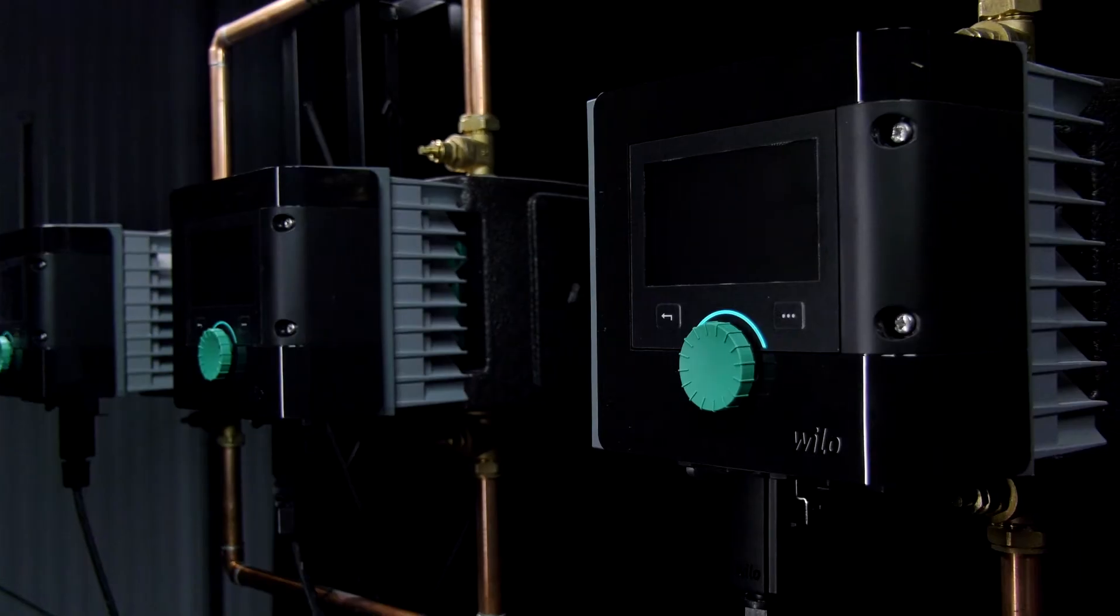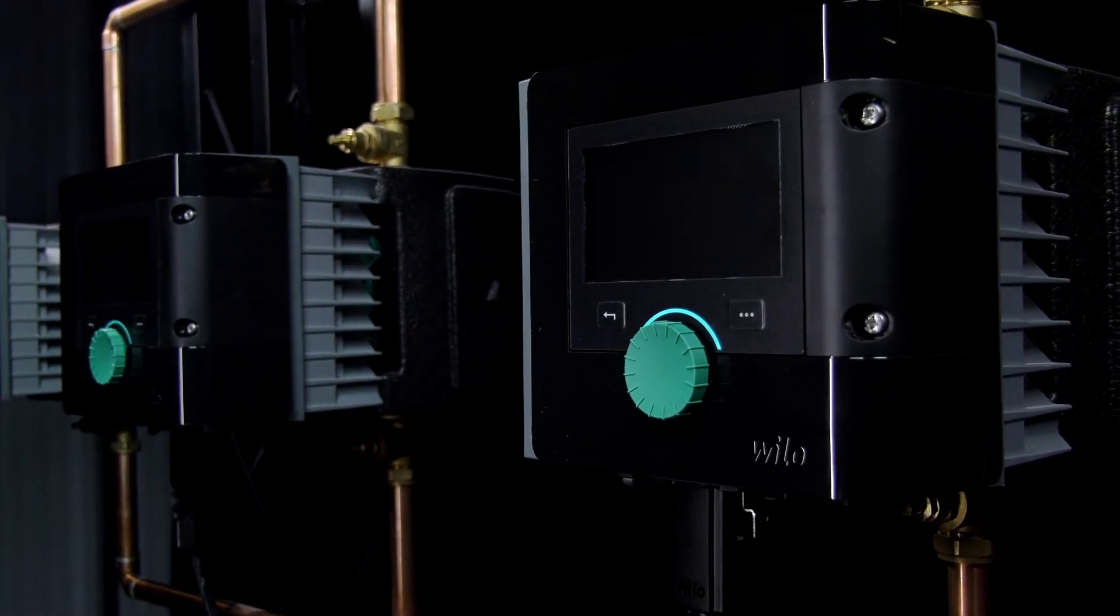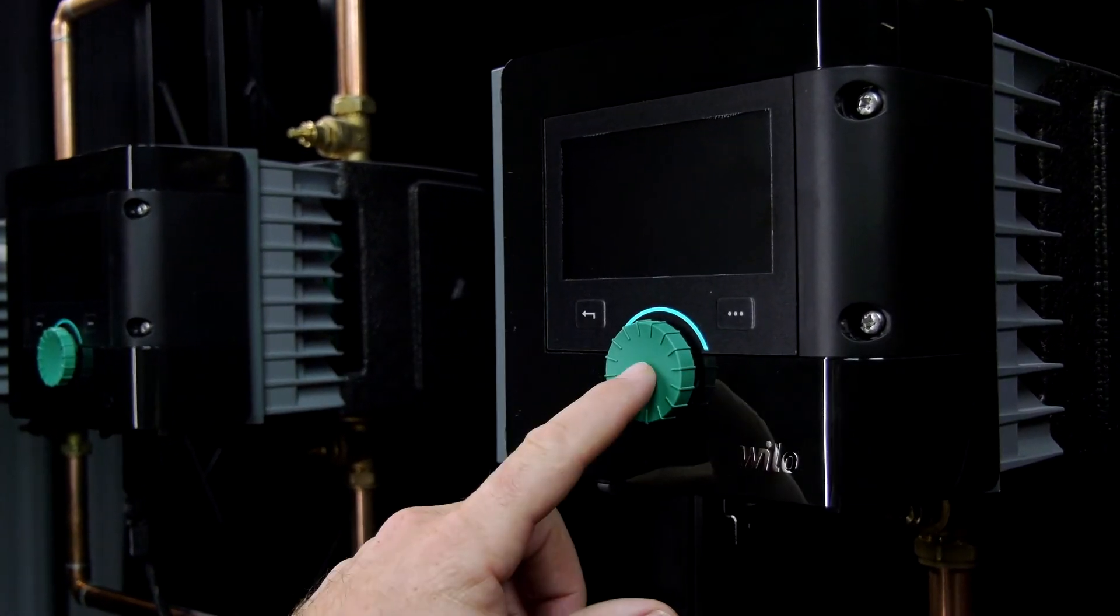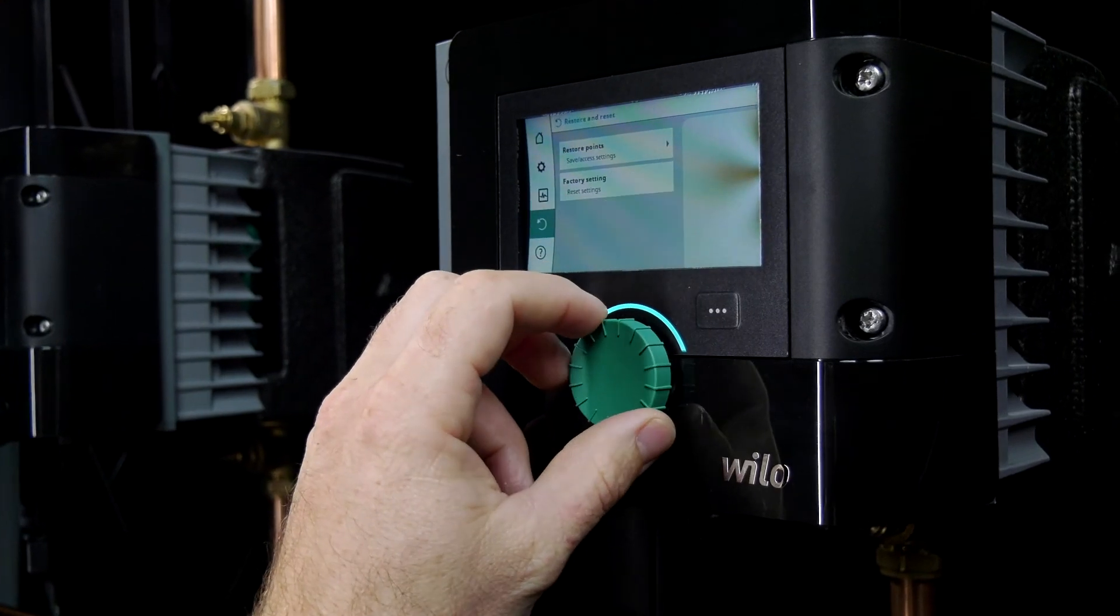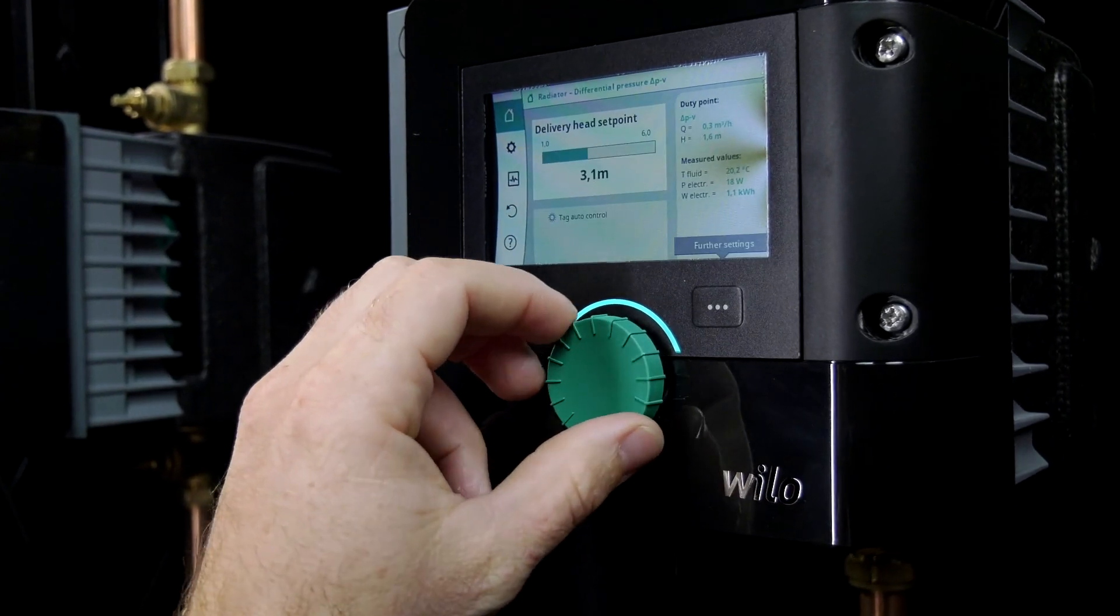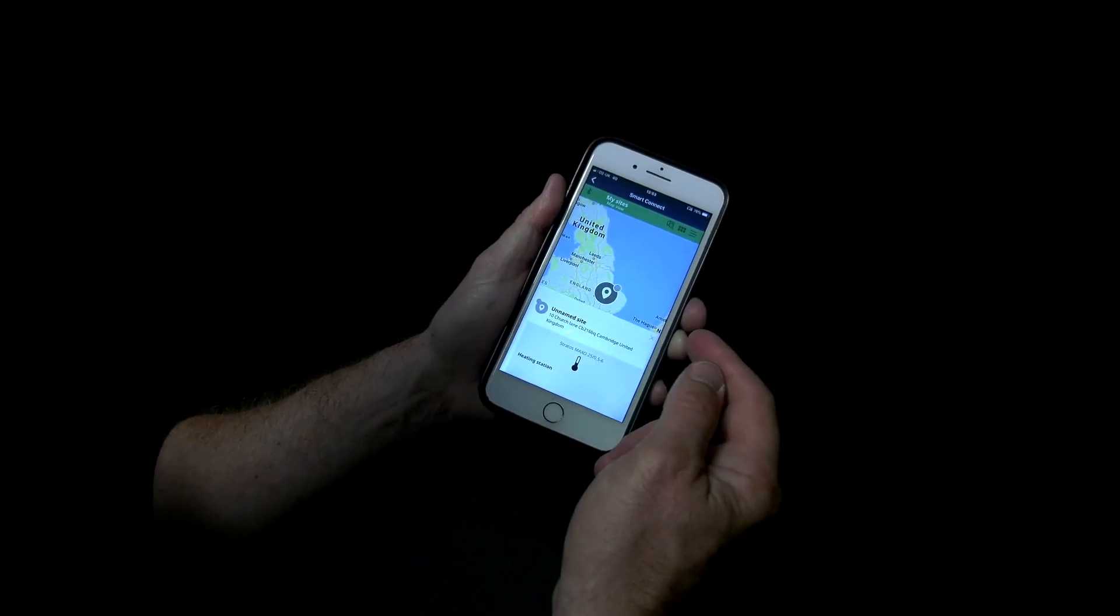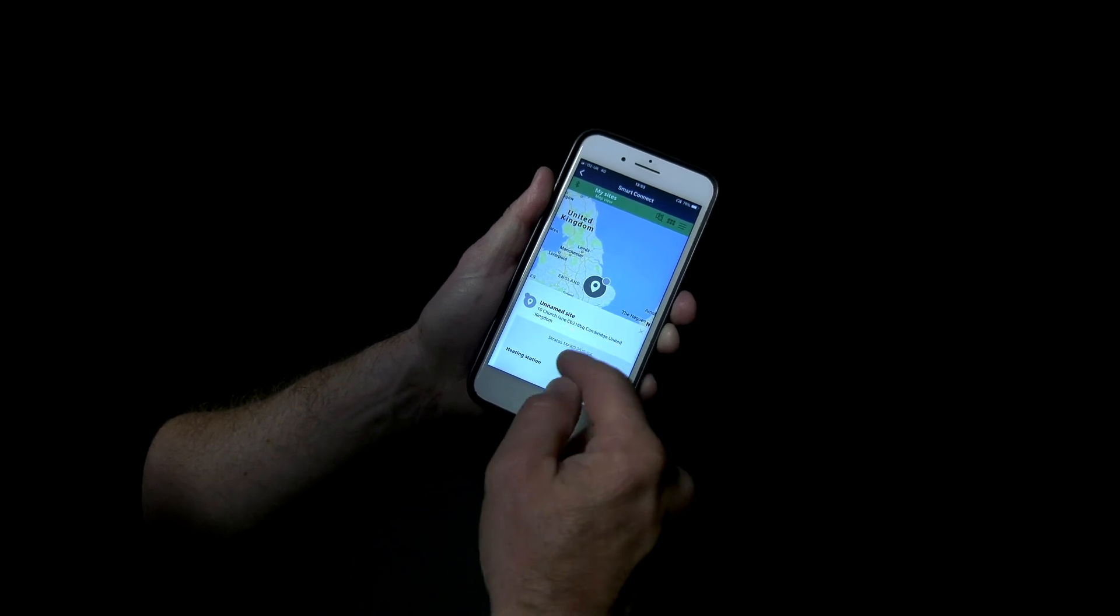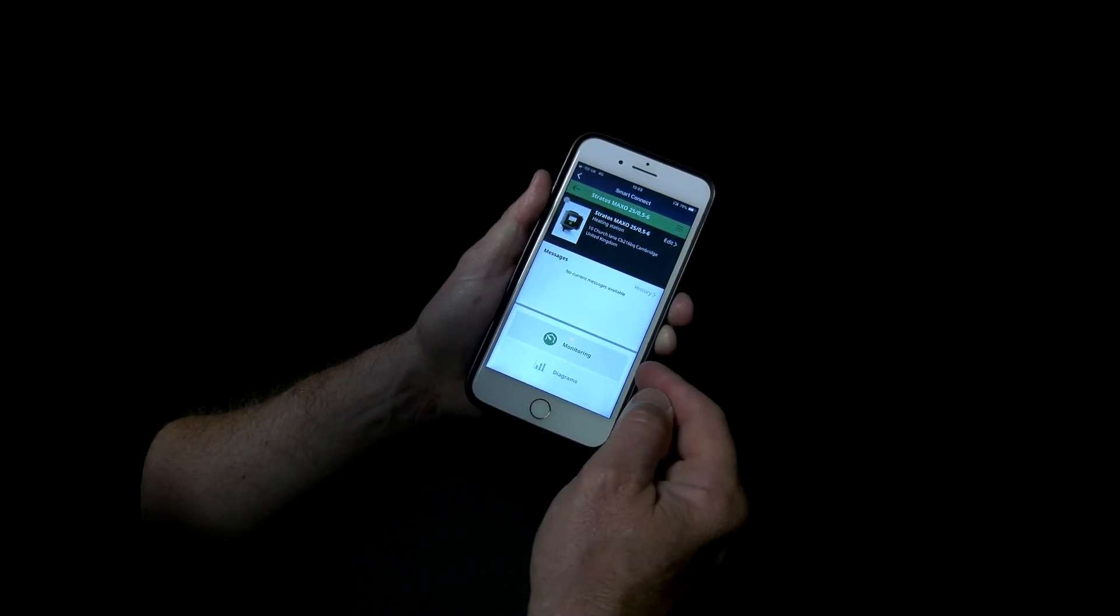So then guys, you've learned how easy it is to use the Velo Assistant app. It's a really good piece of kit and we've been using it with these Velo Stratos Maxos behind us here today to show you exactly how we can commission them, find out how the system's working, right down to what the temperature of the water is. To learn more, pop over to velo.co.uk.